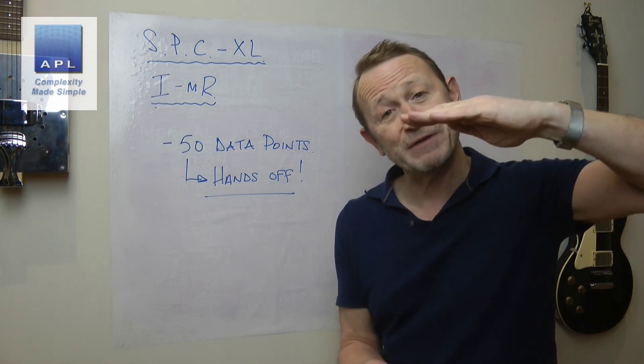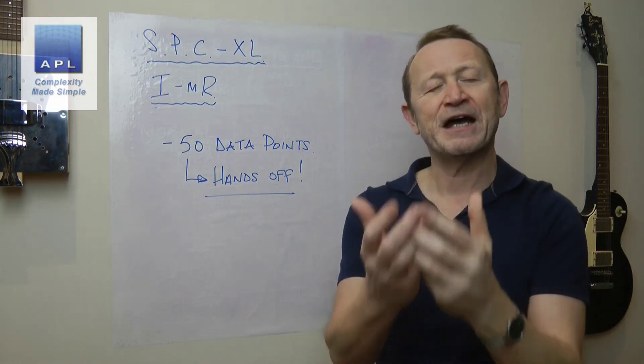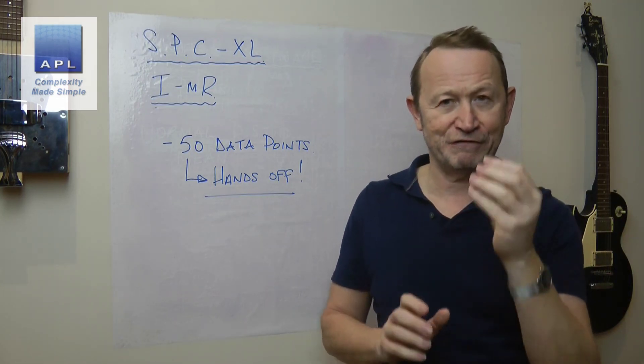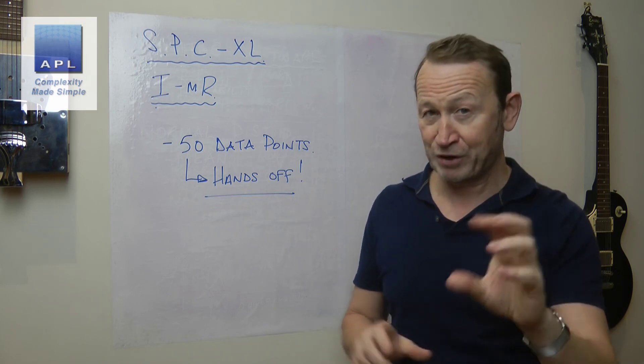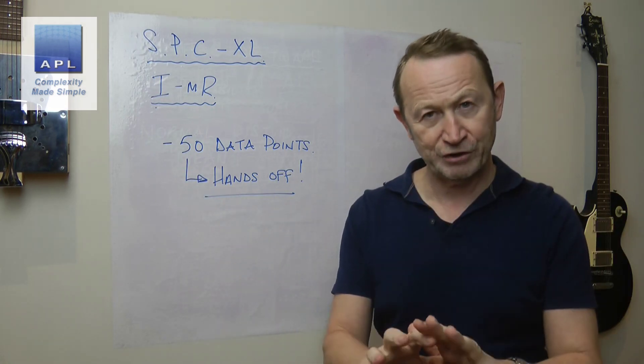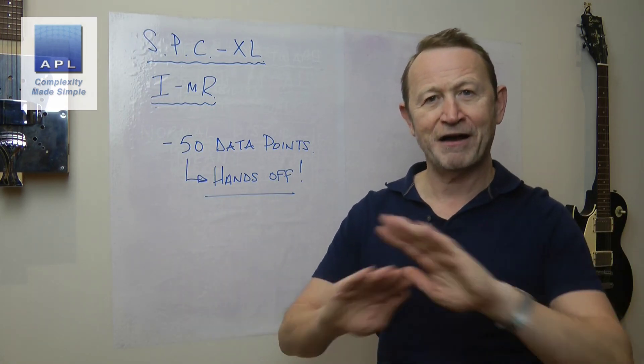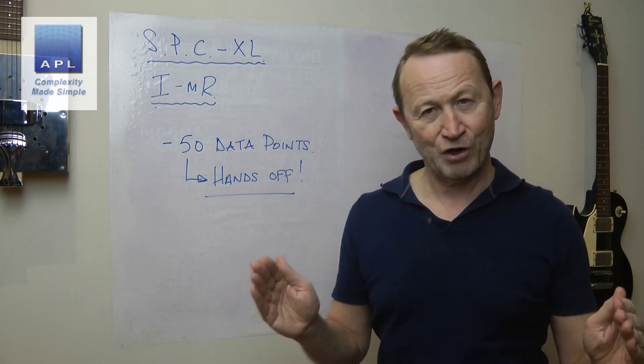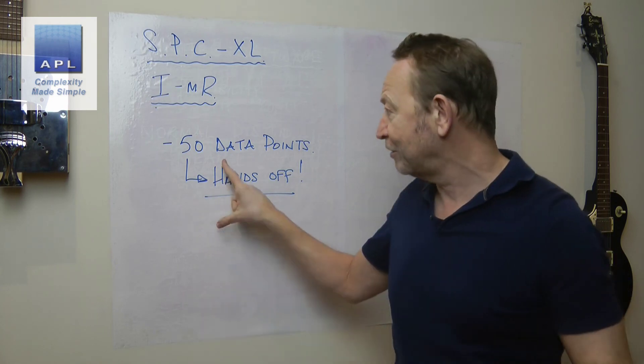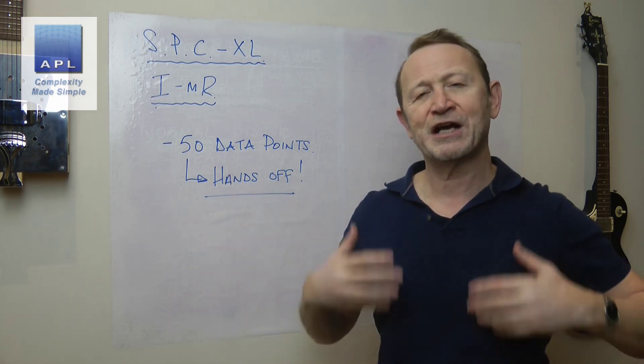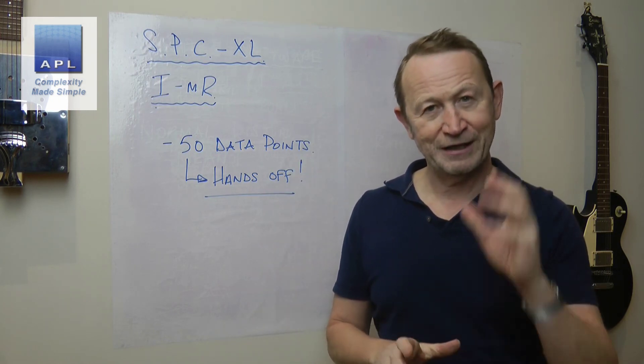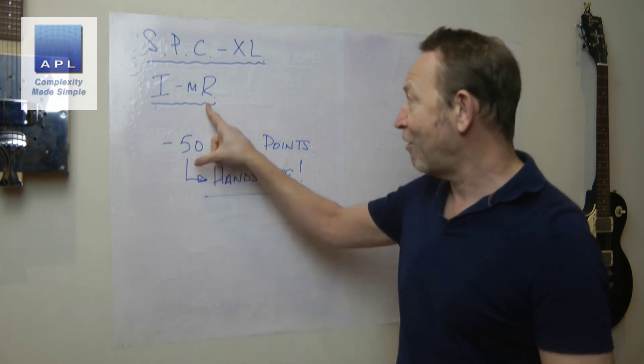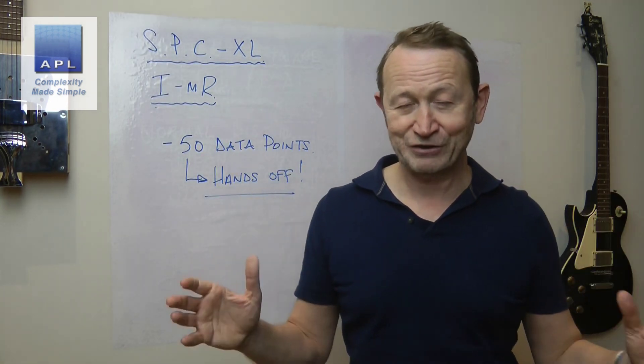Because if you leave out-of-control symptoms in there, it'll make your limits be wider than they should be, and then the chart will be less sensitive to out-of-control signals. But a key point: the limits on the chart, of course, are not tolerances. You never, ever put tolerances on control charts. These limits are calculated from the data and they are control limits. They tell you the natural pattern of your process. And that is the IMR chart using SPC-XL.